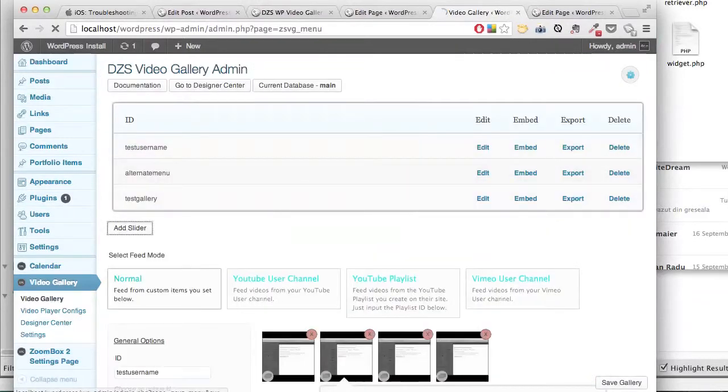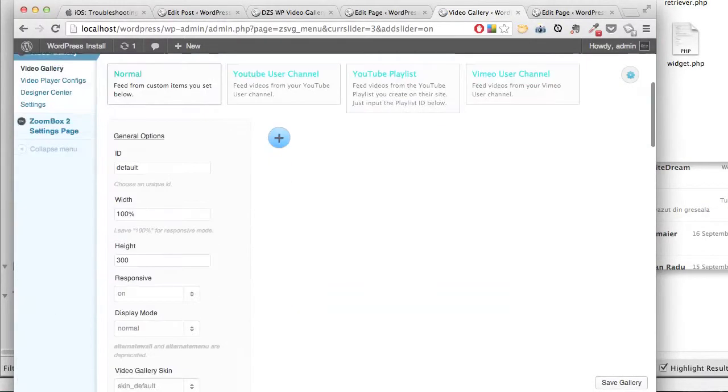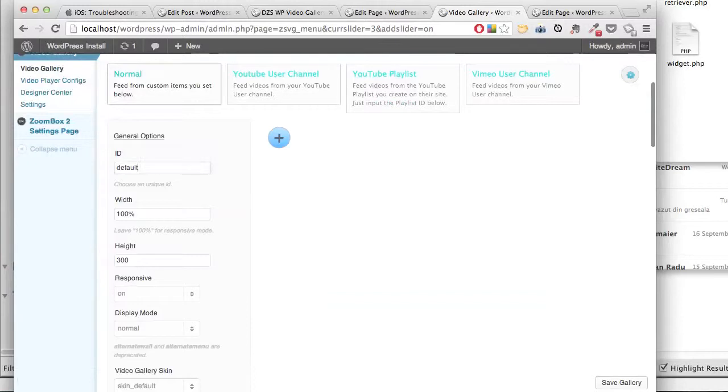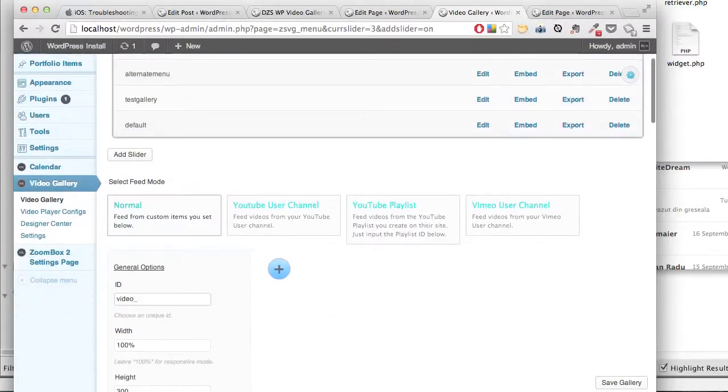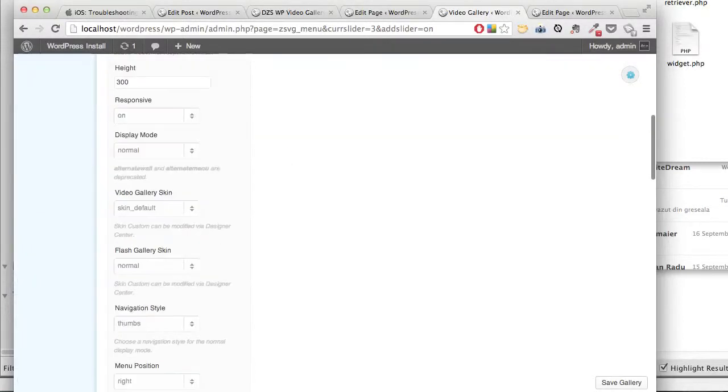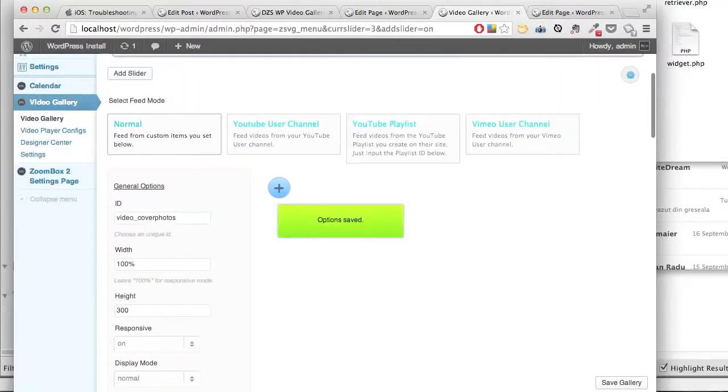Go to the video gallery admin. Name your gallery and create a new test gallery.